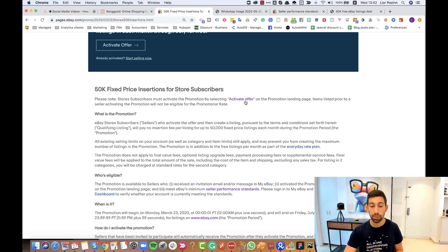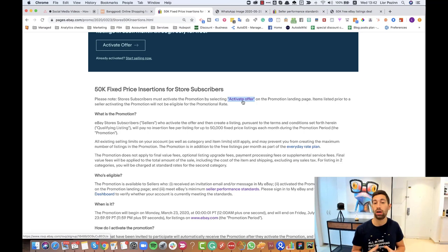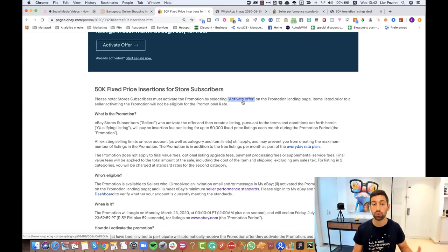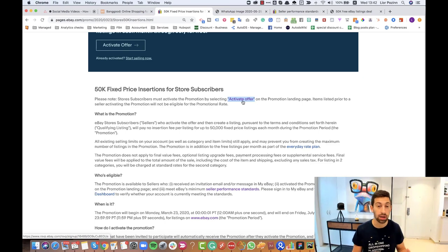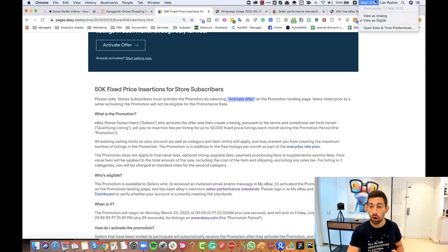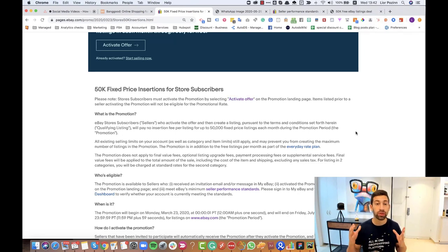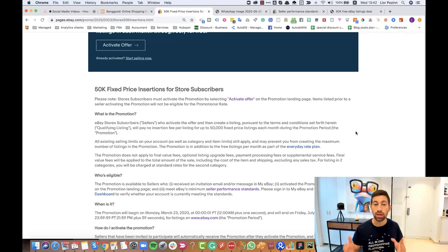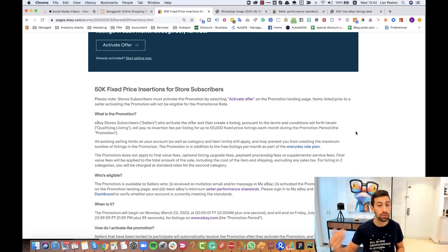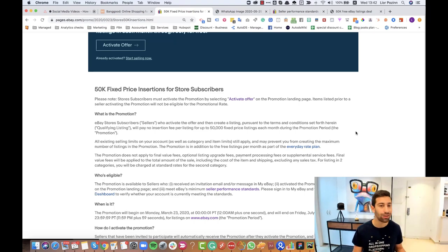After I apply using the link that we have here, activate offer, sometimes you will get immediately the 50,000 listings and sometimes it will be applied only from the next month. I recommend you, right now I'm recording this video on May 27th, go and just ask immediately for this amount of listings because sometimes it takes some time and you don't want to miss this offer.